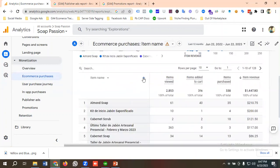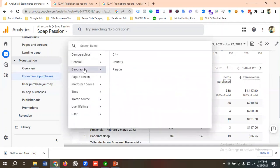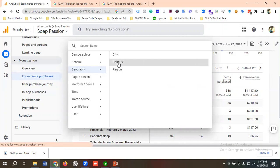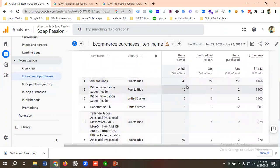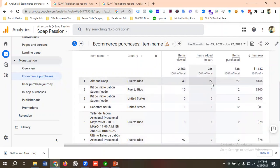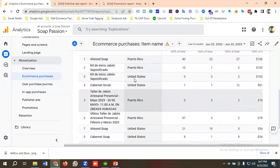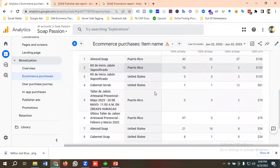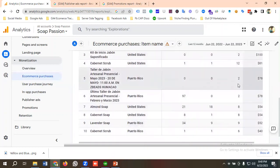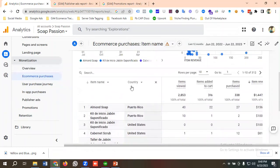If you want to add a secondary dimension, you can click the plus button. For example, going to the geographic section and selecting country will show country-wise data for purchase items. You can see how many times an item was viewed, added to cart, and purchased from each country — for example, 40 views, 22 added to cart, and 27 purchases from one country, and 2 purchases from Puerto Rico.